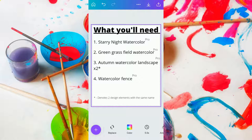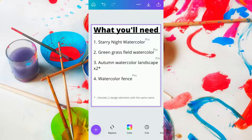The first design element is starry night watercolor — that's the background. Then we're going to look at the green grass field watercolor design element. The third one will be the autumn watercolor landscape, which we'll use to select the house and the mountain range in the background. And then finally, the watercolor fence. So those are the design elements that you will need.